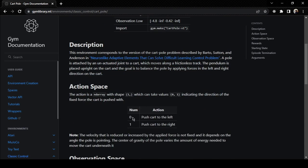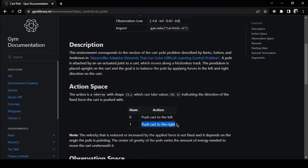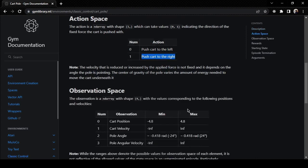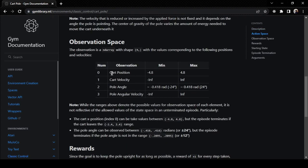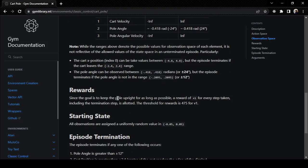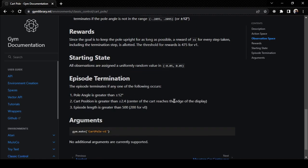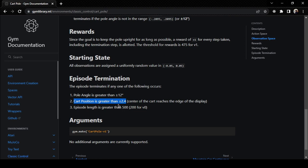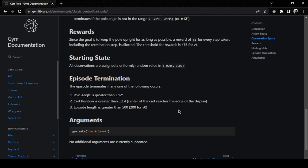Our action space consists of two discrete actions: 0 which means push the cart to the left, 1 is push the cart to the right. Our observation is a vector of four elements: cart position, cart velocity, pole angle, and pole angular velocity. Since our goal is to keep the pole upright for as long as possible, we give a reward of +1 for every step taken. Our episode terminates if any of the following three things occur: if the pole angle is greater than ±12 degrees, or if the cart position is greater than ±2.4, or if the episode length is greater than 500. Our current version is v1.